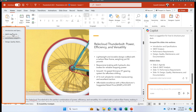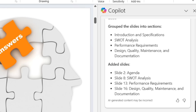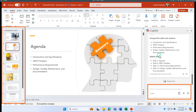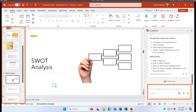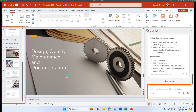Starting from a bunch of slides I now have four distinct sections, allowing me to pause, explain, and connect with the audience during each segment. Copilot also added additional slides — it noticed there was no agenda slide, so it created one. It added a SWOT Analysis header slide and did the same for Performance Requirements and Design Quality sections.